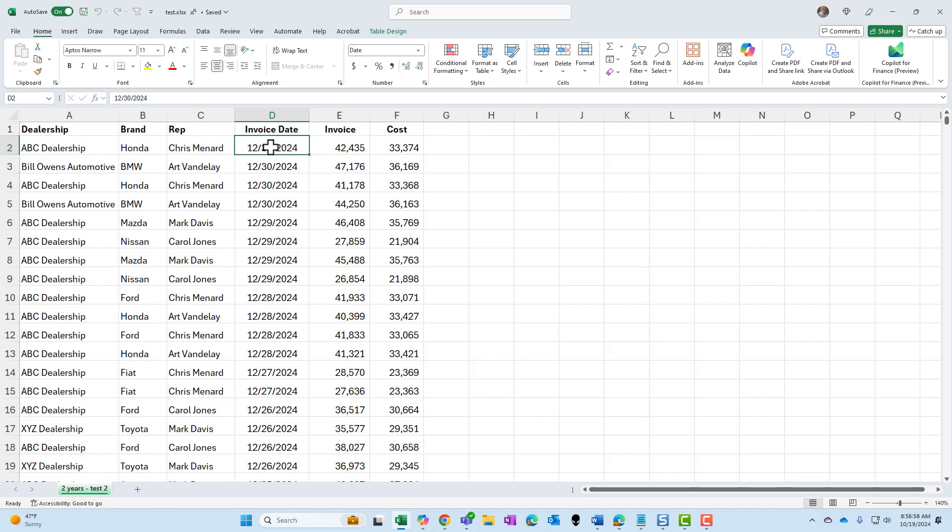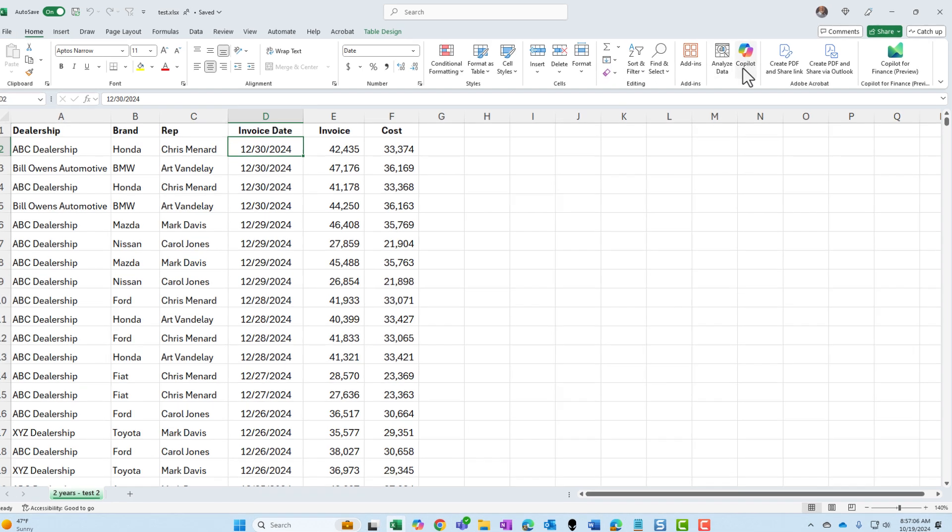So I have this data here that runs through row 2005. I want to break out the reps because right now I've got first name and last name together in column C.